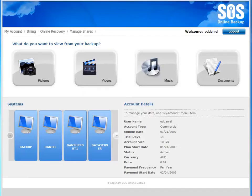The access and share components of the SOS product design strategy really come to life in the SOS My Account portal, which is a web-based application that lets you view details about your account, access all of the data that you've protected from your various machines, and share that content with others.